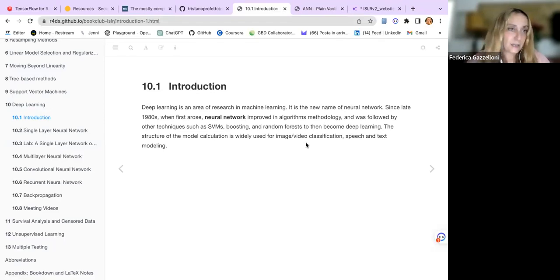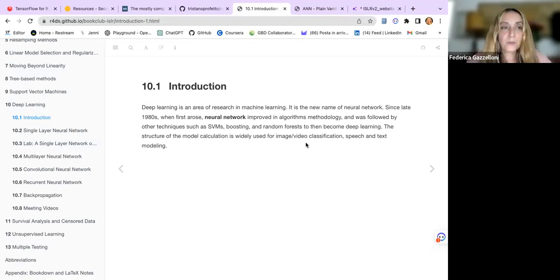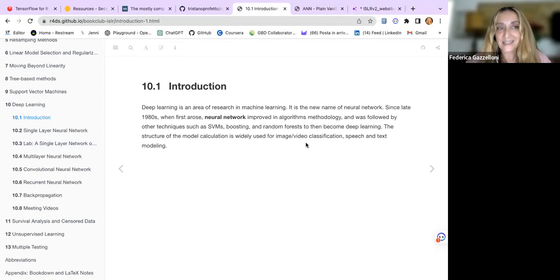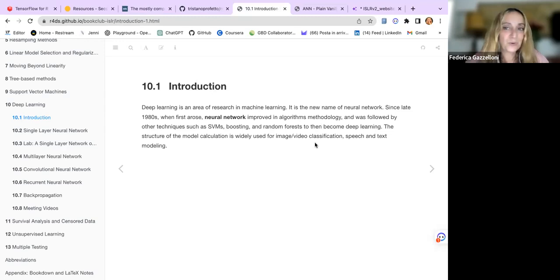The structure of the model calculation is widely used for image and video classification, speech and text modeling and recognition. With the explosion of artificial intelligence, it absolutely involves the necessity of knowledge of how to build a deep learning network or neural network.